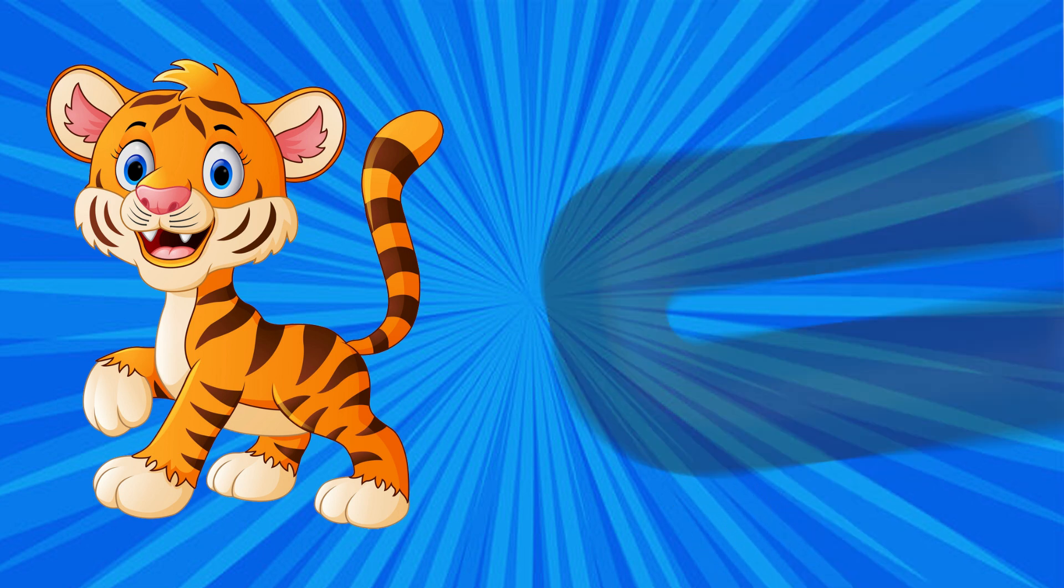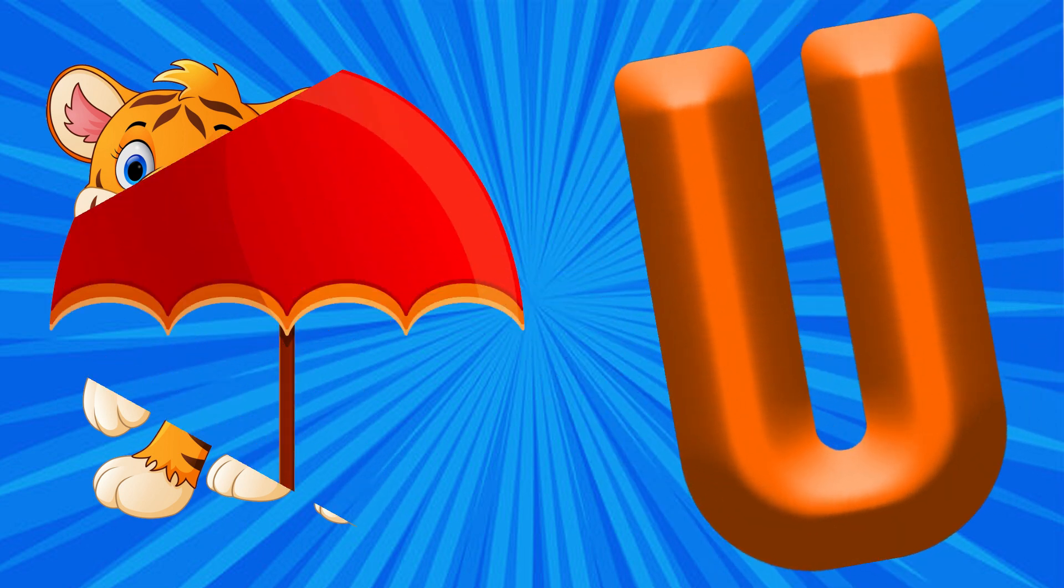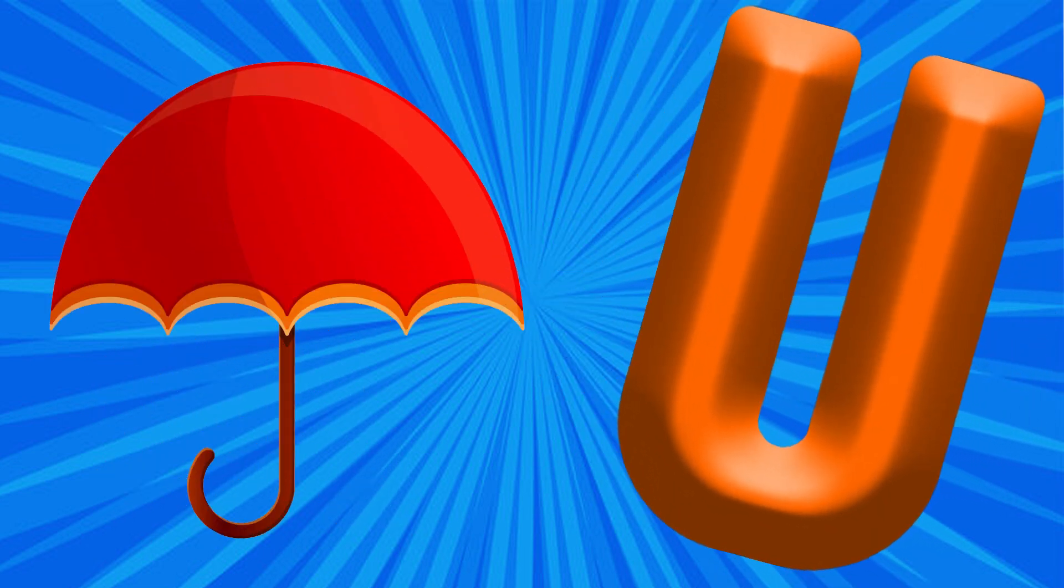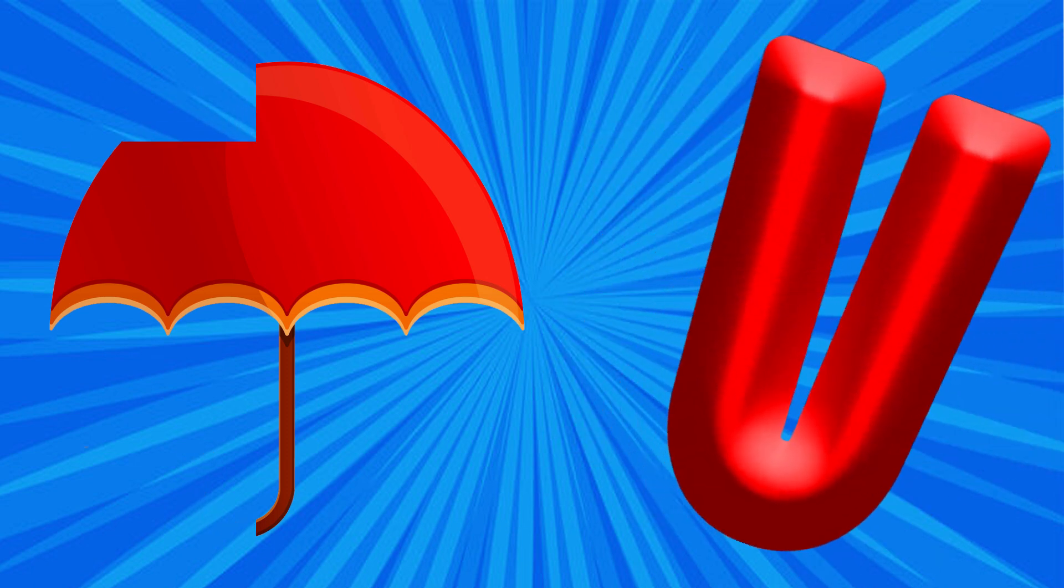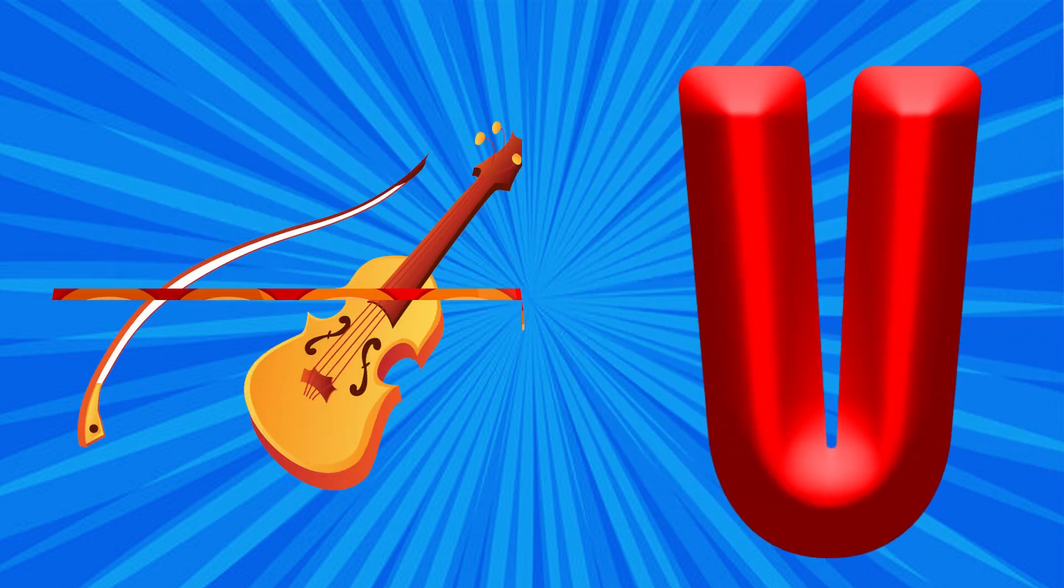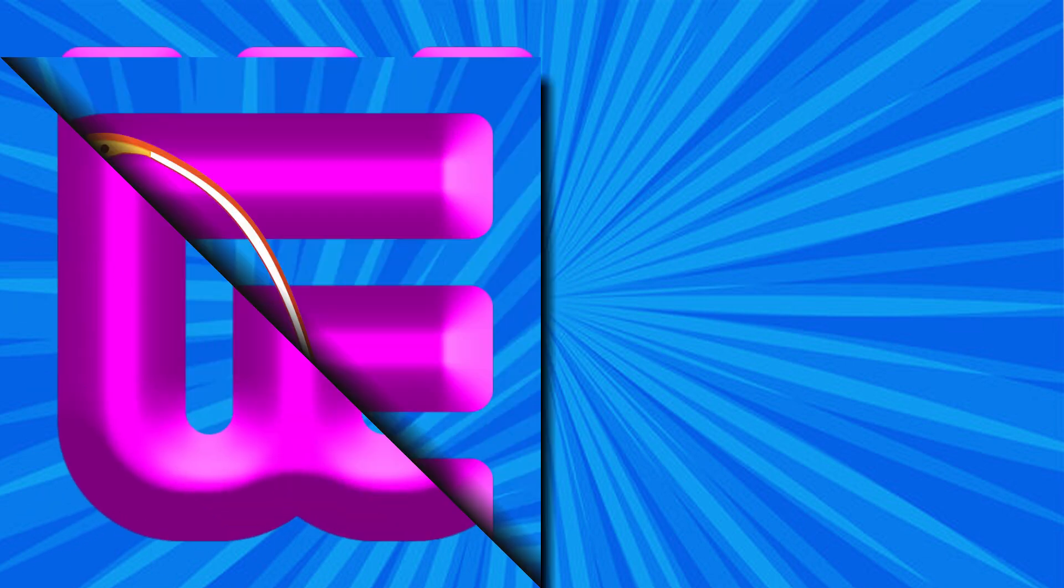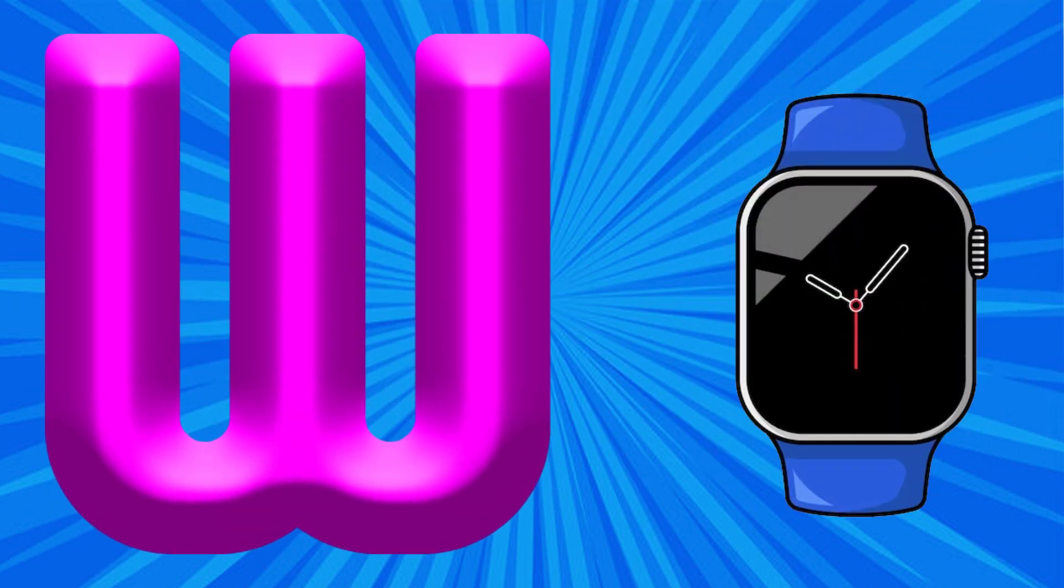U is for Umbrella, U, Umbrella. V is for Violin, V, V, Violin. W is for Violin, V, Violin.